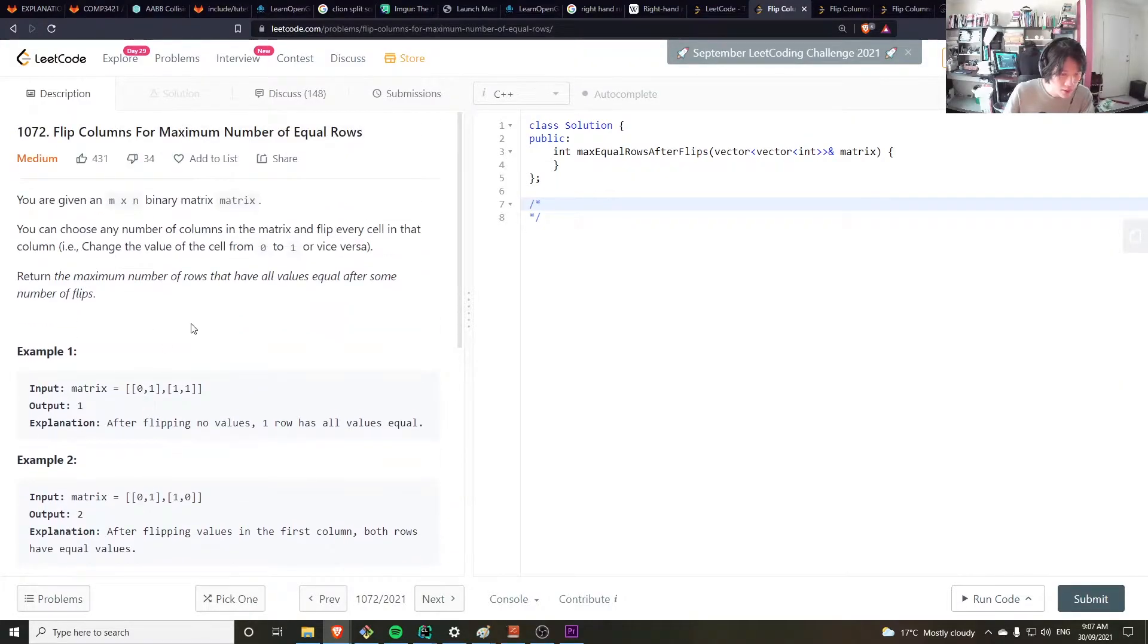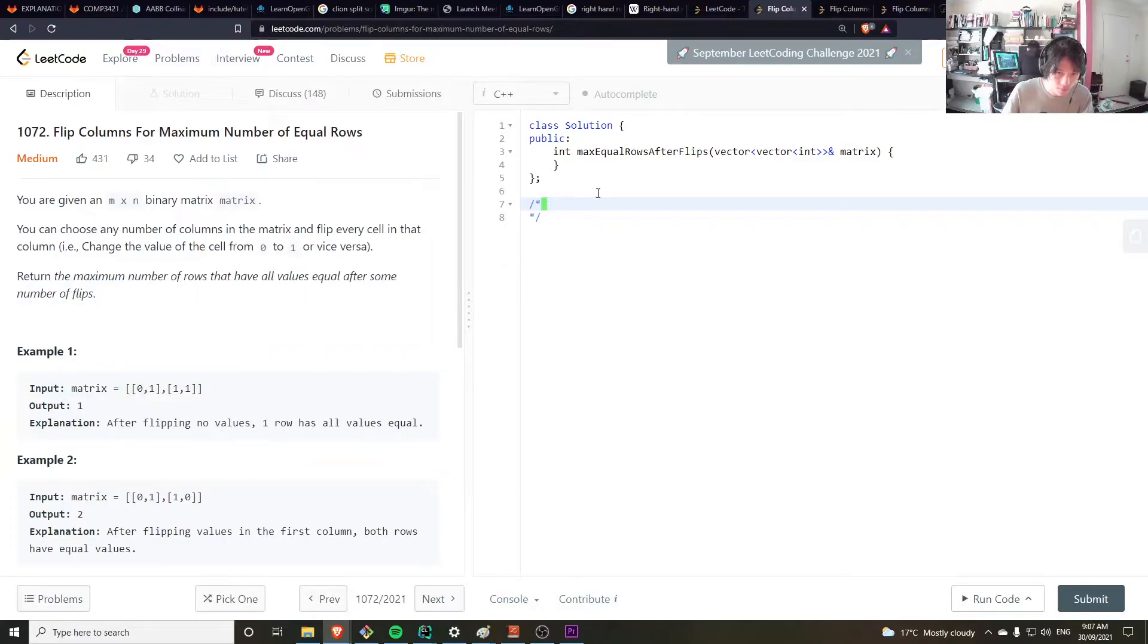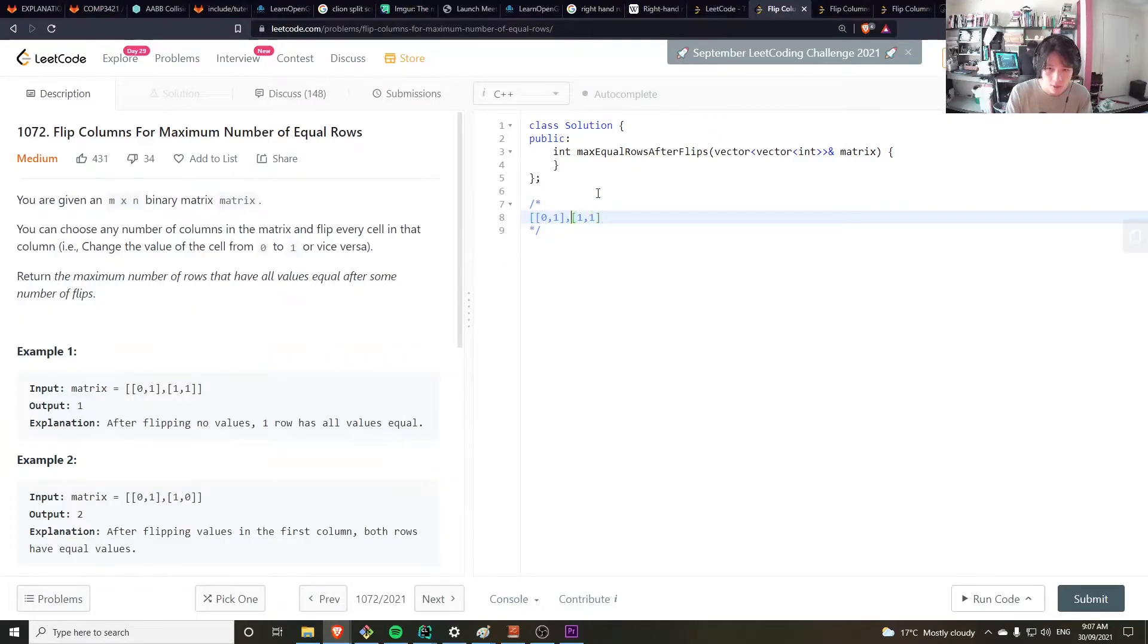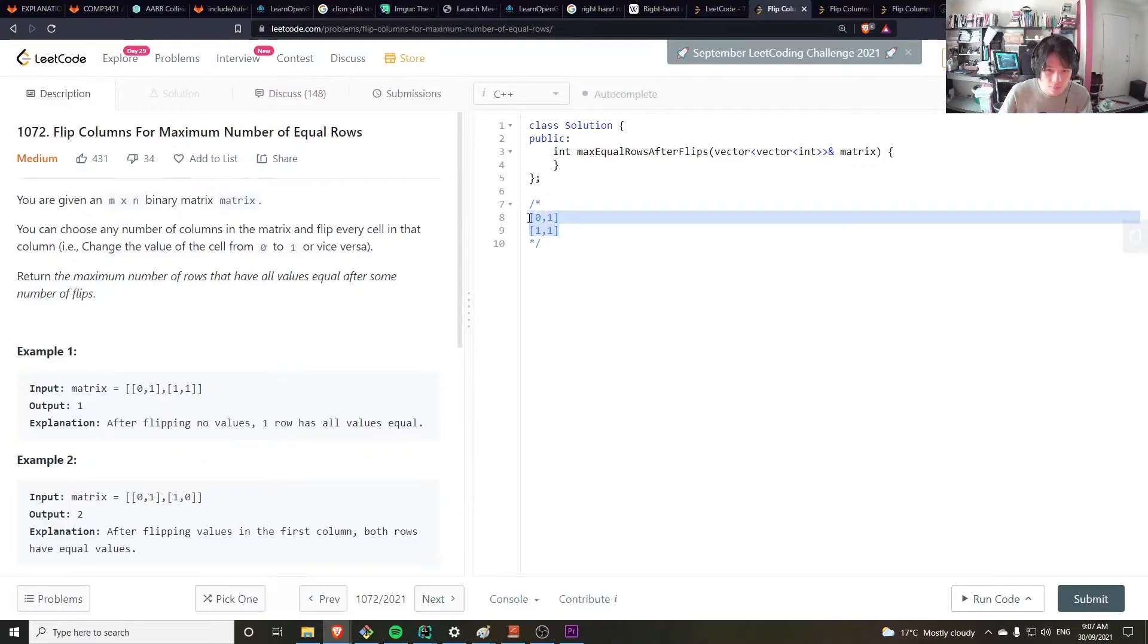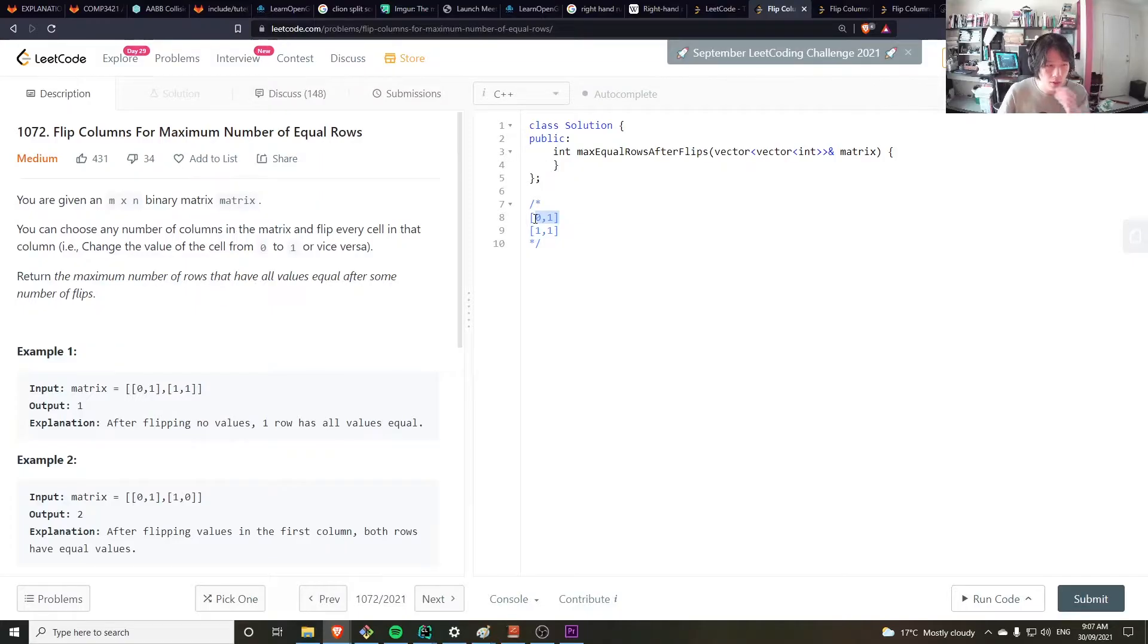Now the answer to this would, if you notice, the only if rows are equal to each other or the opposite of each other, then they can be made equal to each other.